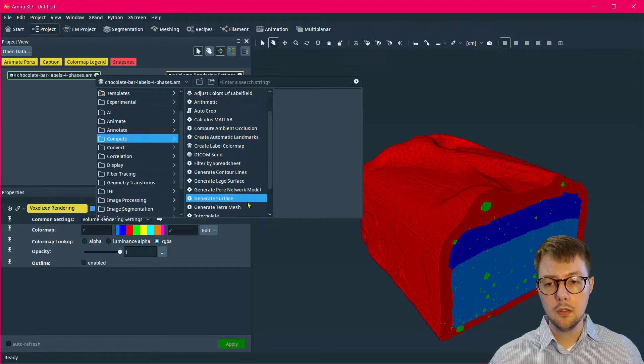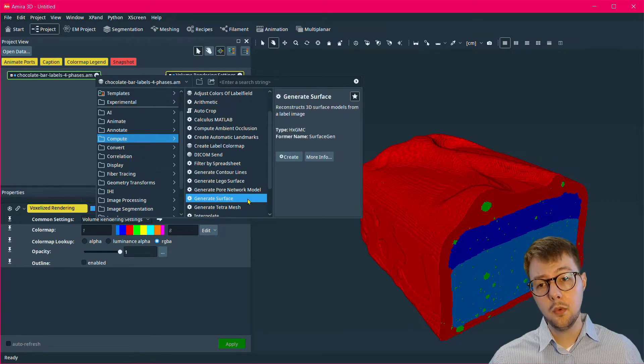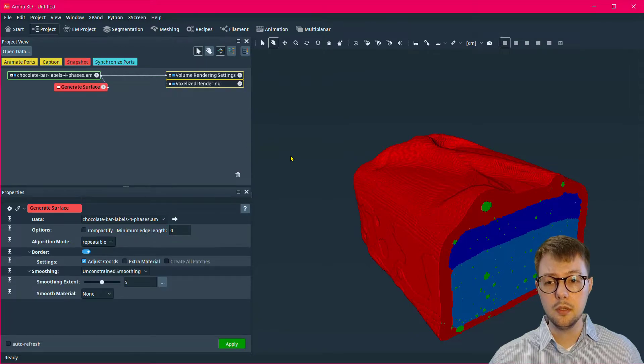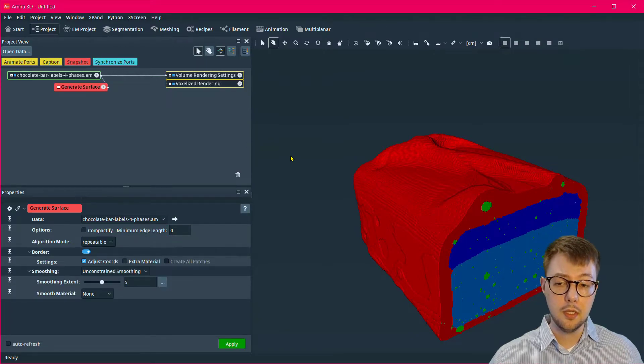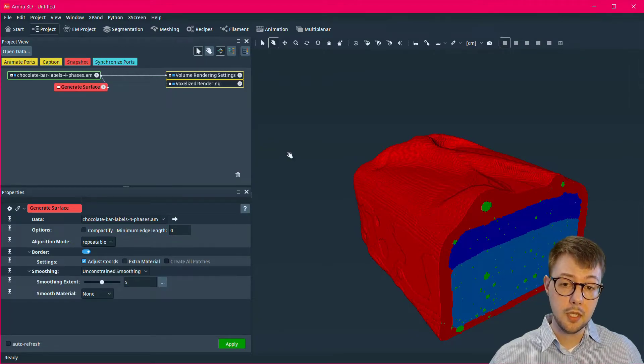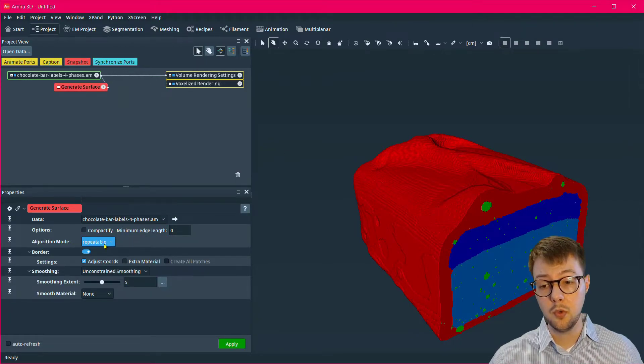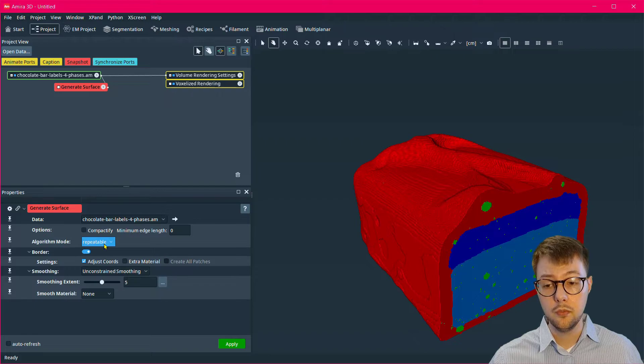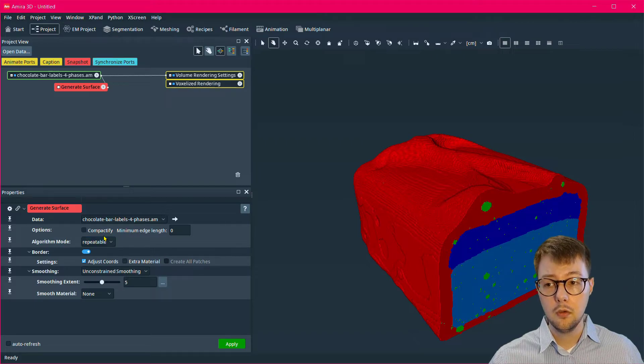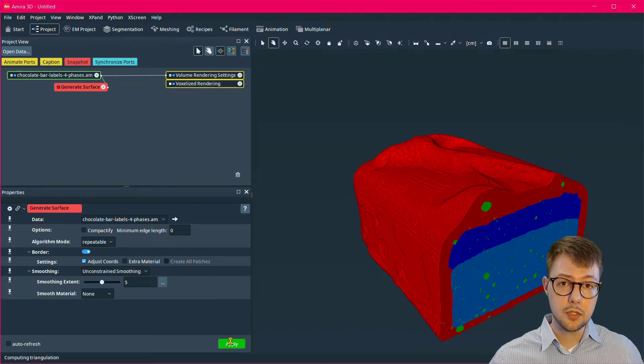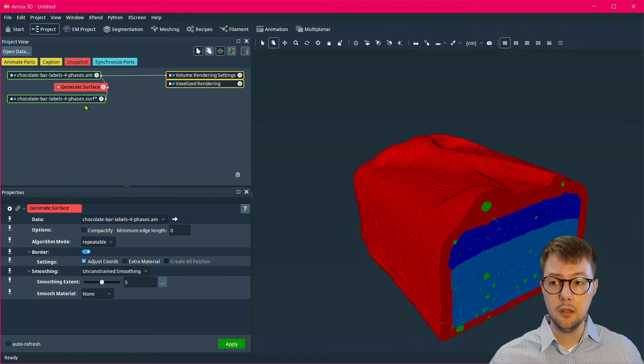This module has many parameters and these will affect the surface area measurement. It's recommended that you read the documentation so that you better understand what these parameters do. For now, I'll use the default options and select apply.